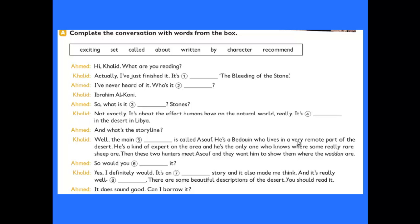Khalid says: 'Ibrahim Al-Khani.' Ahmad asks: 'So what is it about — stones?' Khalid replies: 'Not exactly. It's about the effect humans have on the natural world.' Ahmad says: 'Really!' Khalid adds: 'It's set in the desert in Libya.' Ahmad then asks: 'And what's the storyline?'